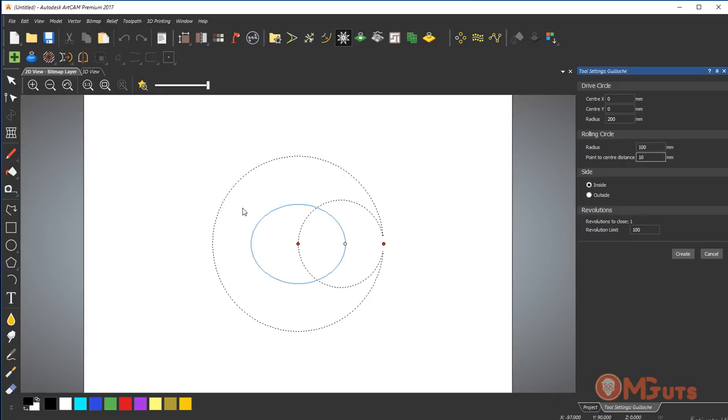This is our circle one, and the limit is 100. If I change any of these options I will get different forms. Radius also affects how many revolutions we will have.